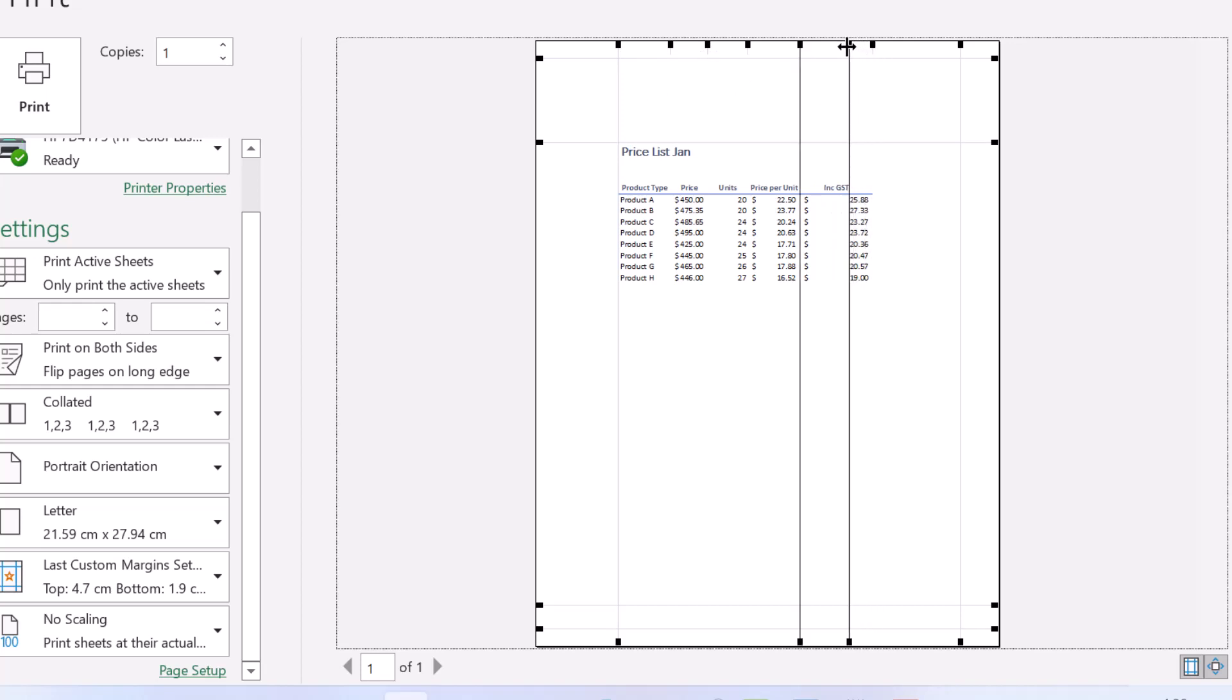So there you go, there's two quick and easy ways for you to center your worksheets horizontally and vertically in Excel.